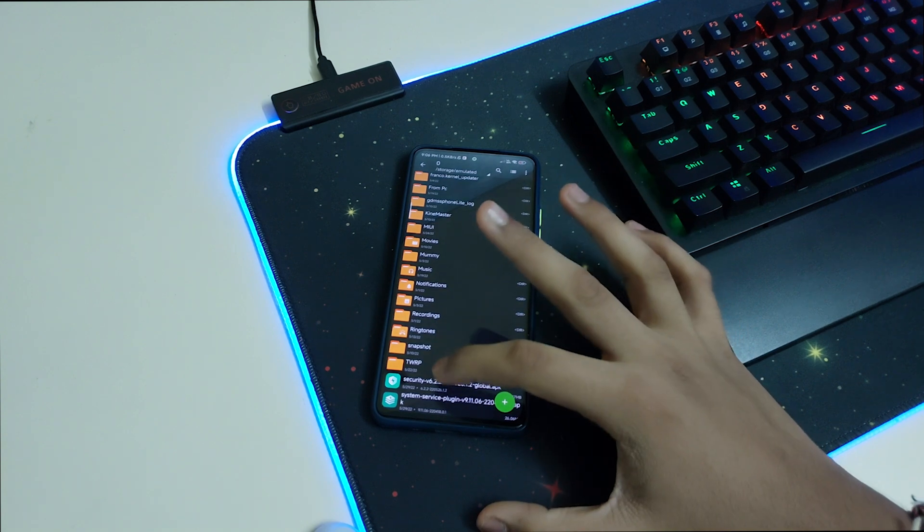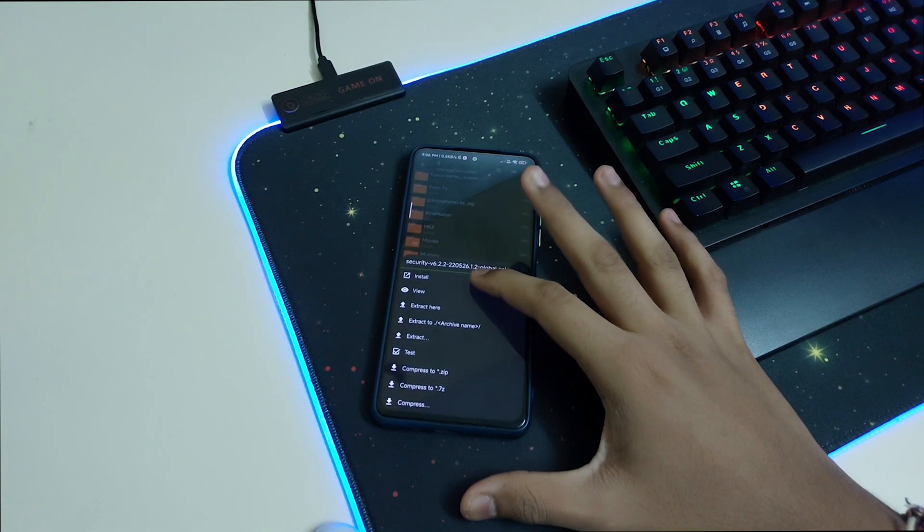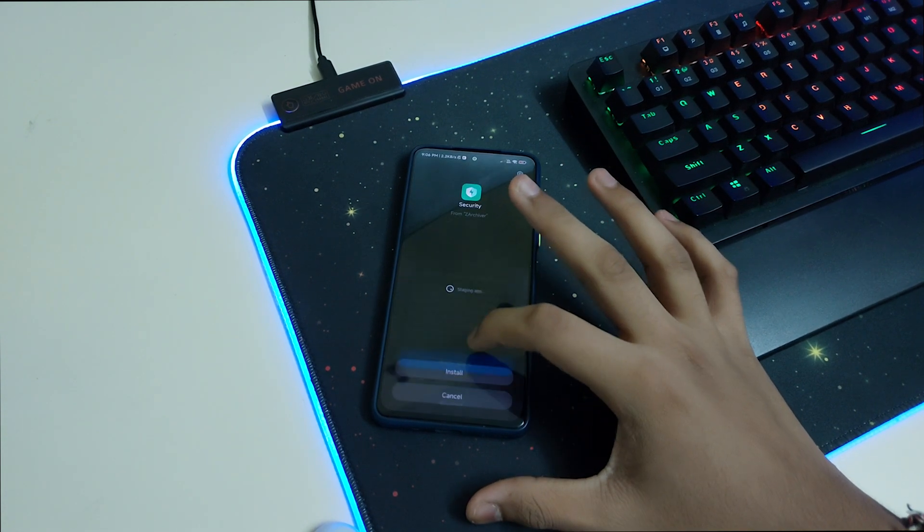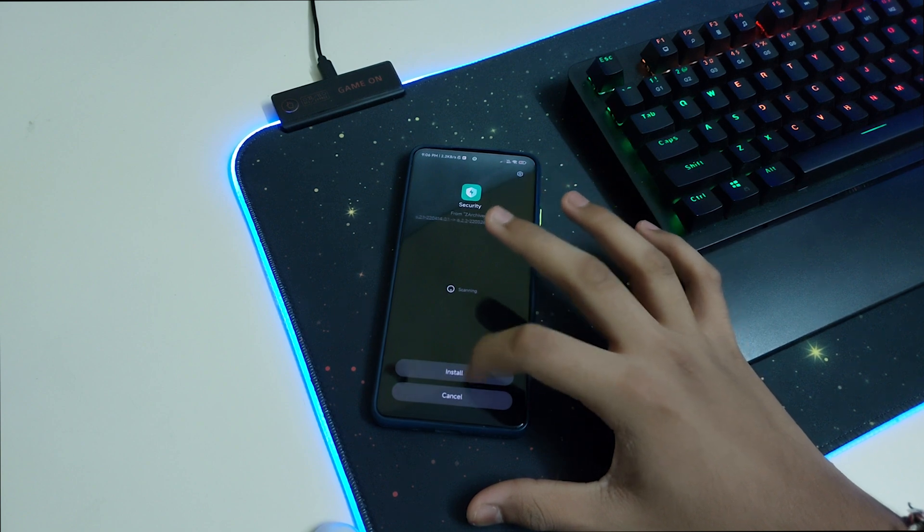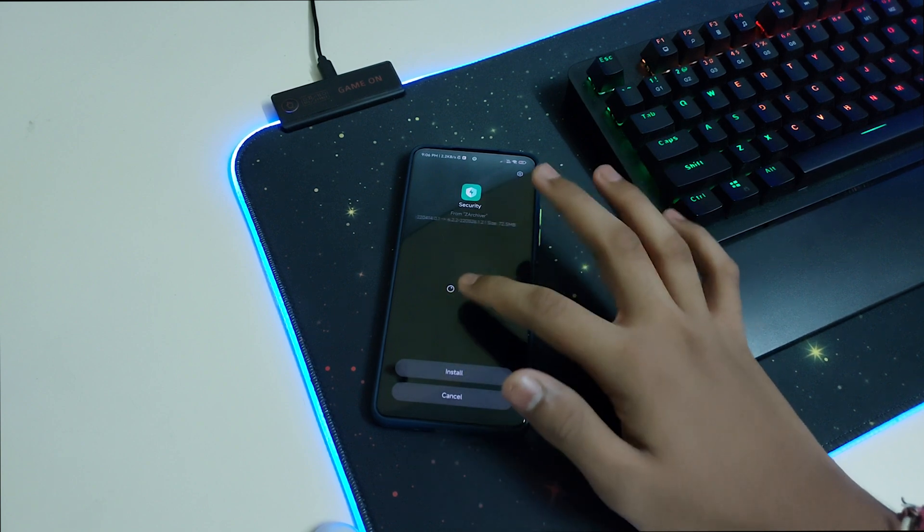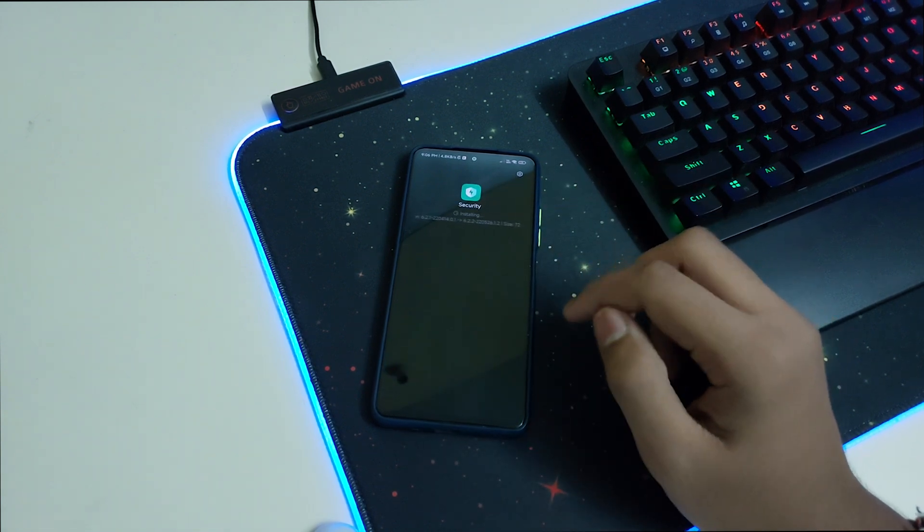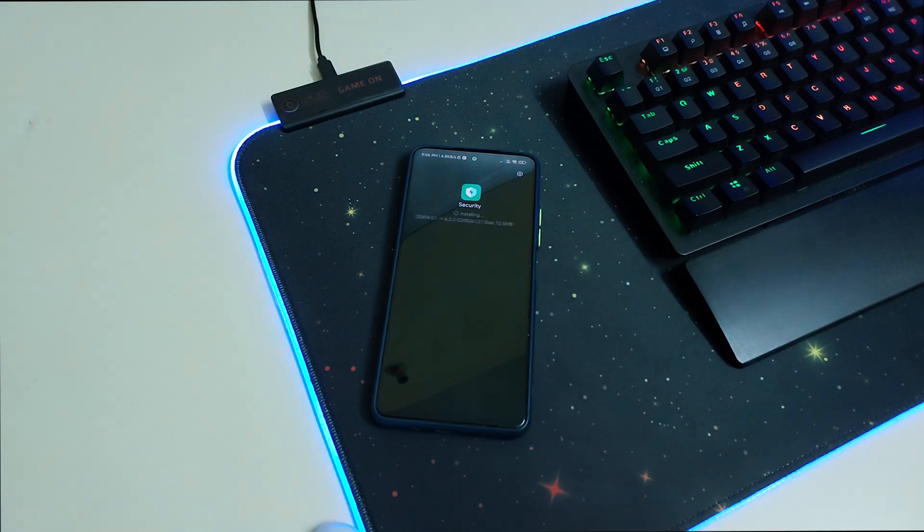Now let's go ahead and install the Security APK first. Click on install, wait for the app to get scanned, click install, and wait for it. Once it's installed, click on done.